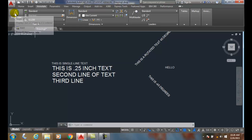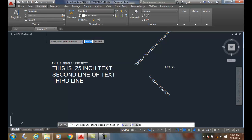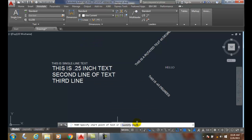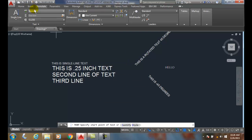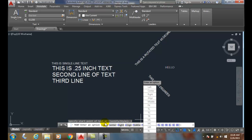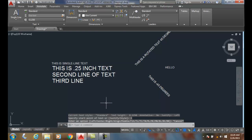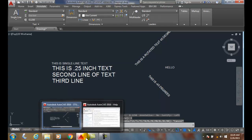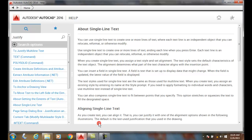When I go to put single line text in, you'll notice down here in the command line the style setting. It's much easier to set it up here than to click there. When I go to justify, I have different justifications. Right now by default we're on left.